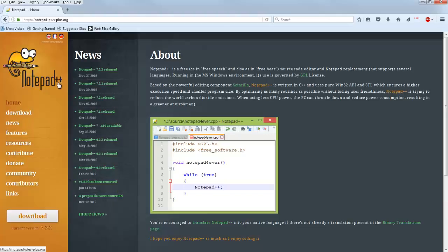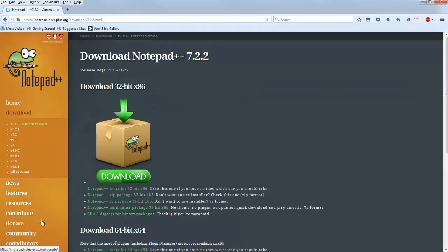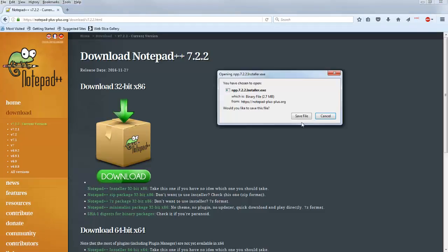I really like Notepad++ because it's very lightweight, very easy to install. Kind of my gold standard for easy to install is that I can put it on a flash drive. So notice I clicked on download and click on this big old download button again.